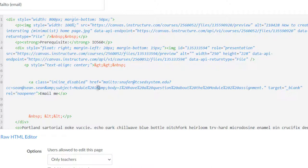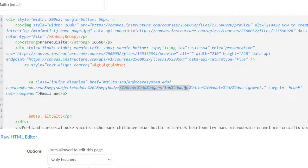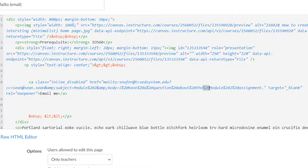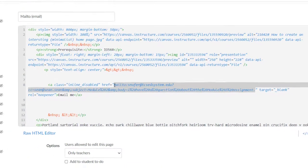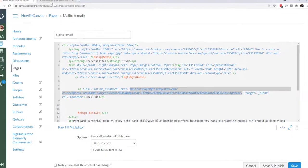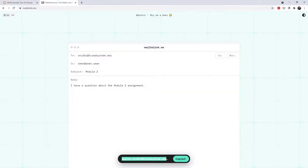And then this ampersand, amp, semicolon is distinguishing that there's another section. That section here is the body. Body equals. And you notice a lot of percentage 20. Those are all spaces. So it's I space have space a question about the module 2 assignment period. And in between each word would be a percentage sign with a 20. And then you close out the quotation mark right there. And so this is all the code that we copied from that other website.